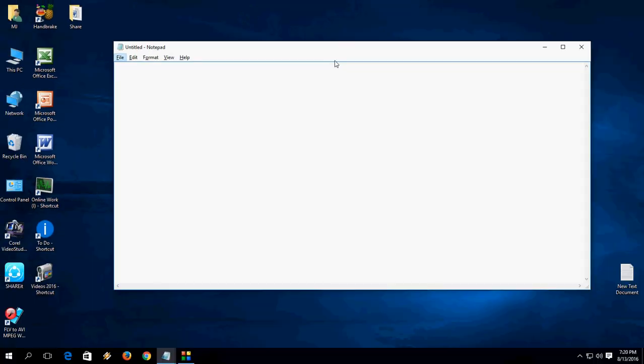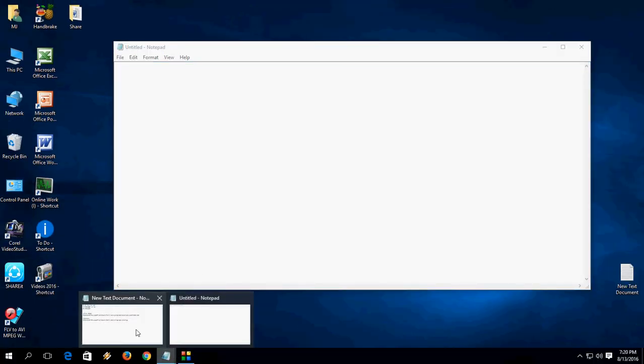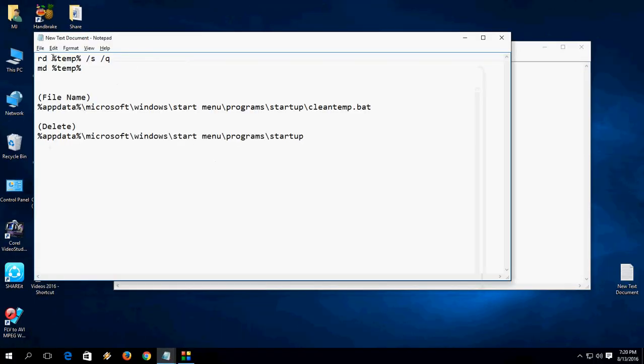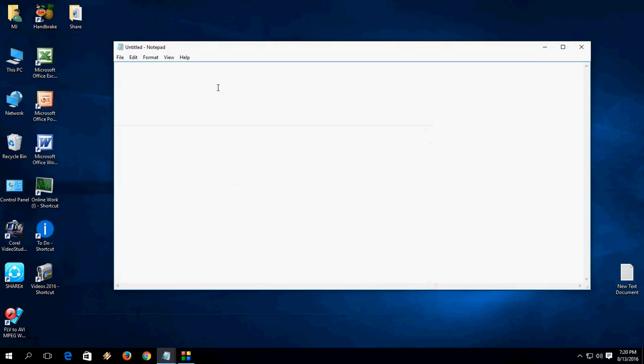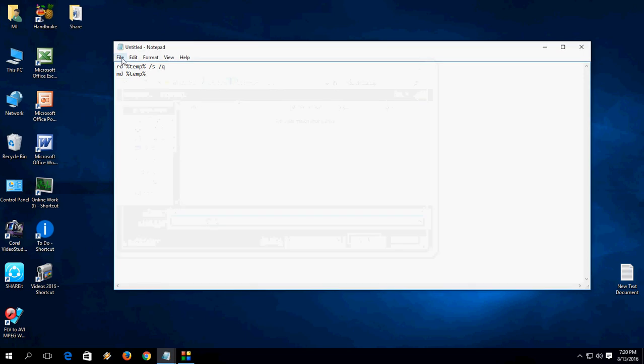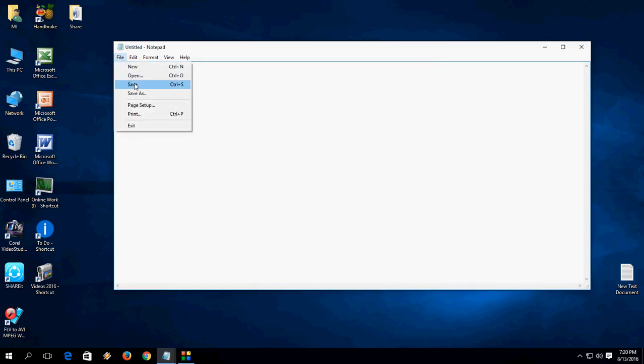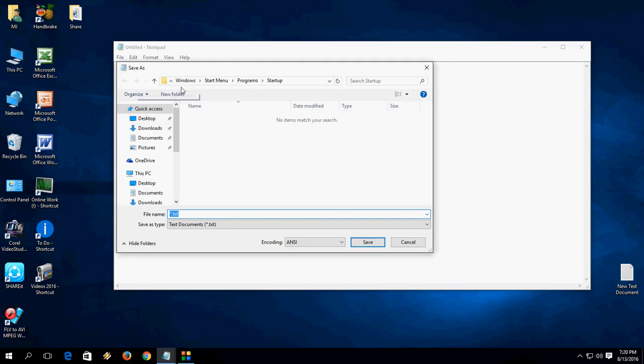You have to copy and paste a simple code. I have given this code in my video description. Copy this code and paste it here in Notepad. Now go to Save - just press Ctrl+S or go to File and Save.